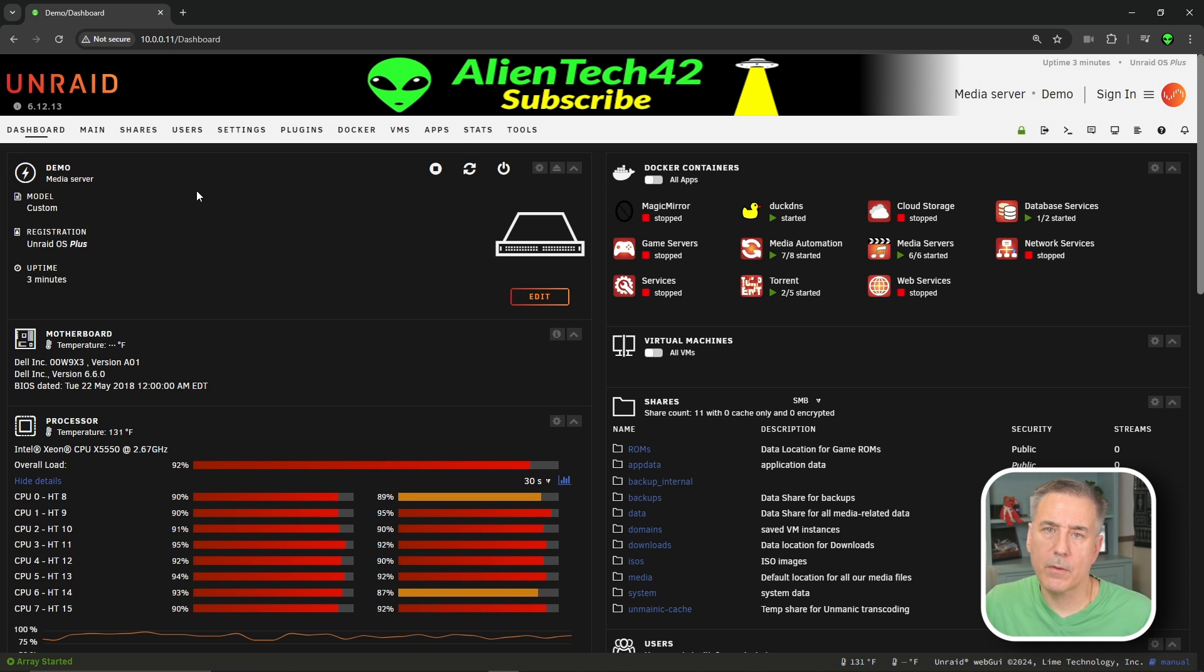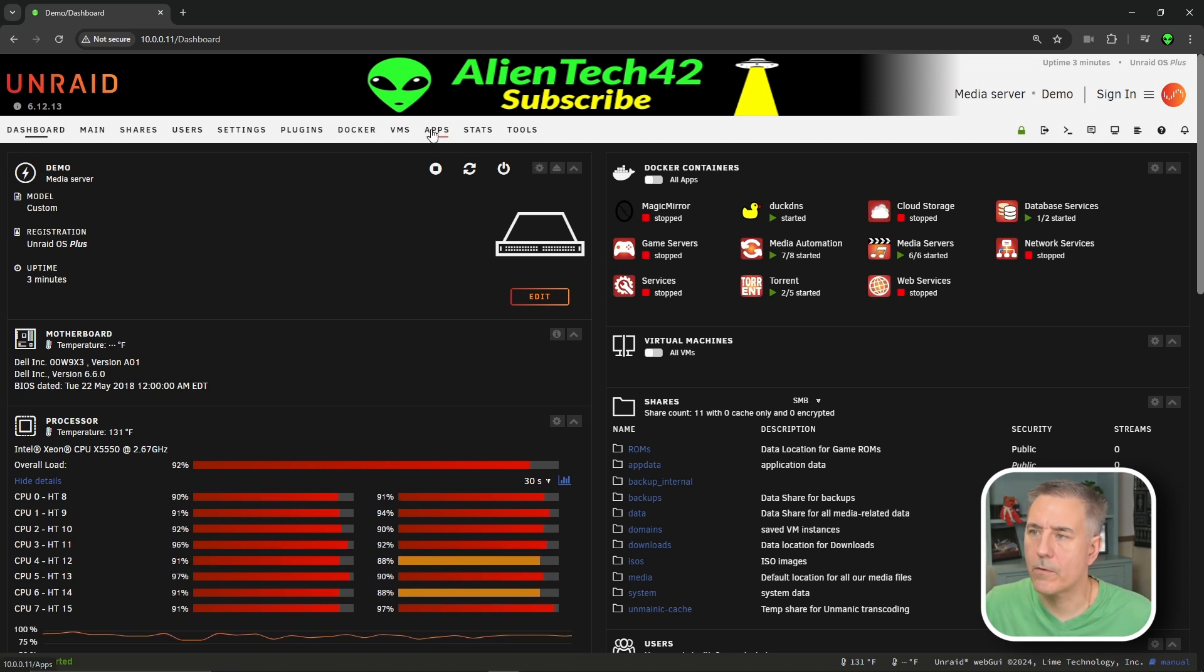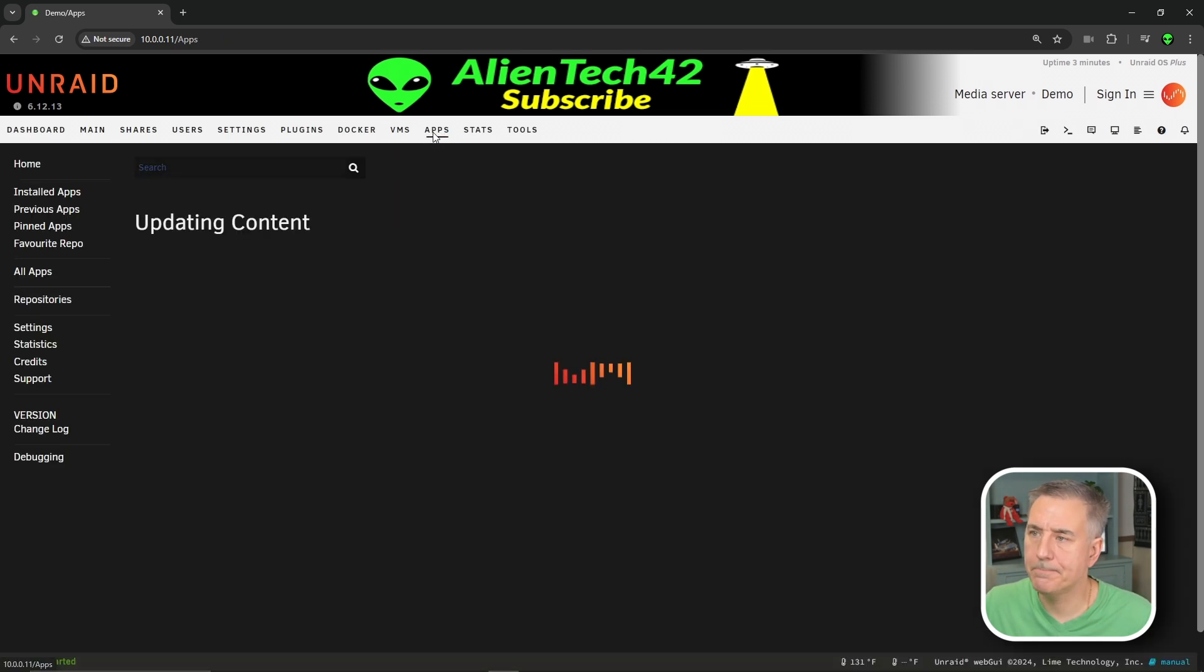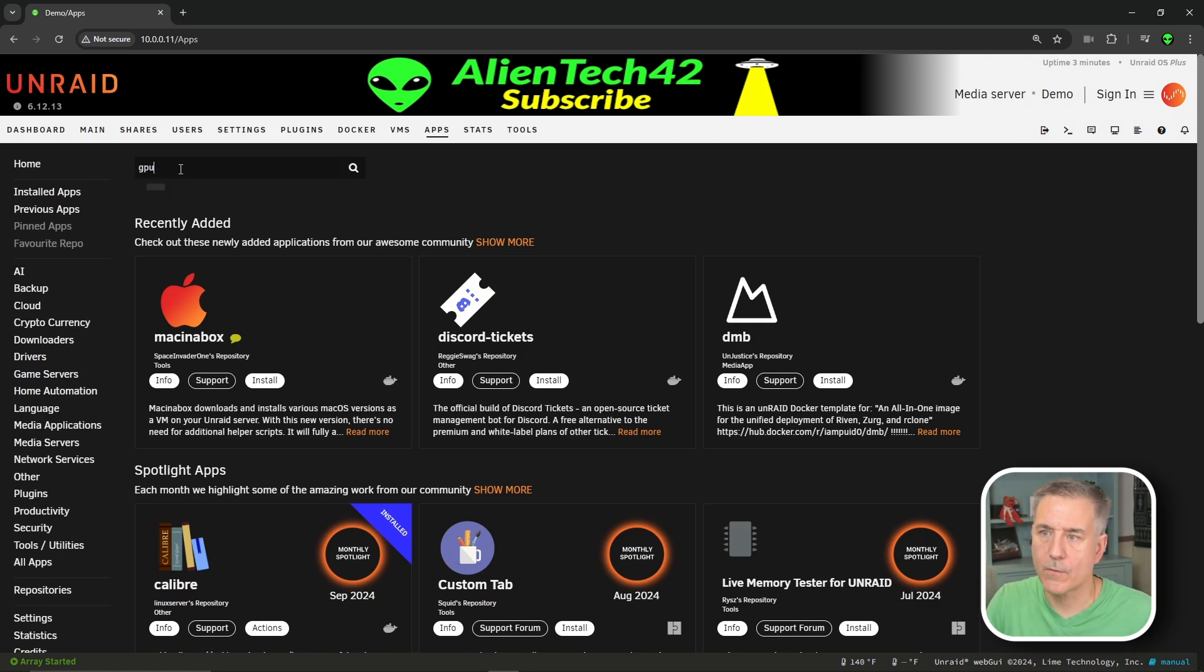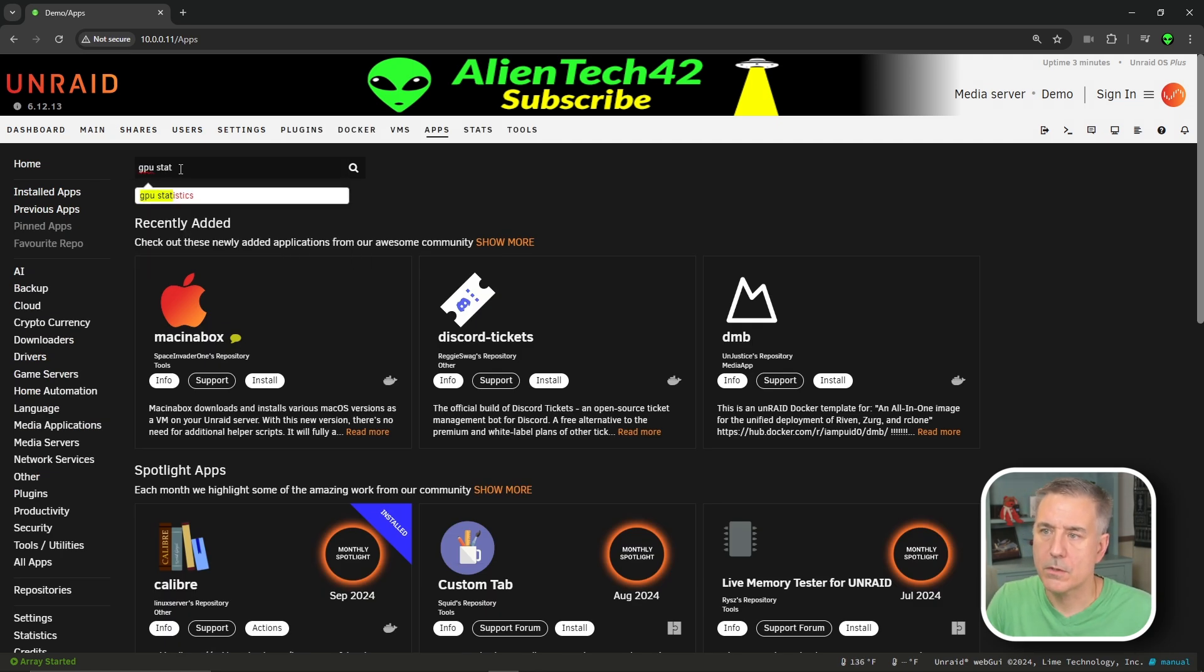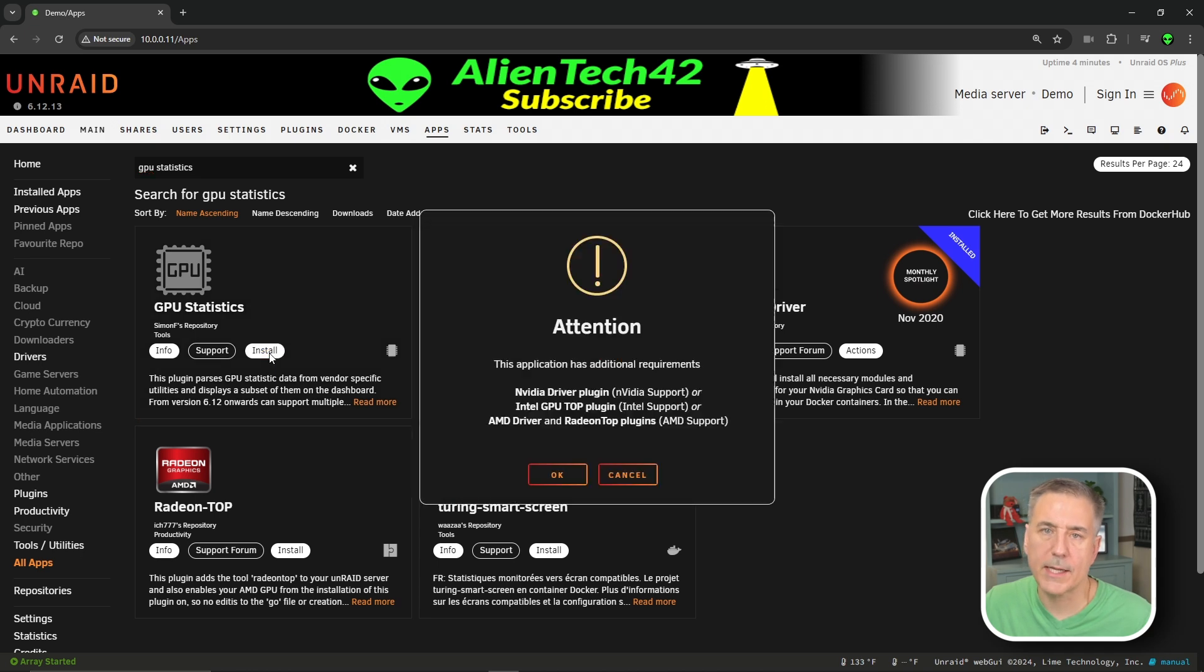So now we're going to go grab another plugin called GPU statistics. Let's go over to our apps tab and search box. We are going to search for GPU statistics. You'll find Simon F's repository here. We're going to go ahead and click install.